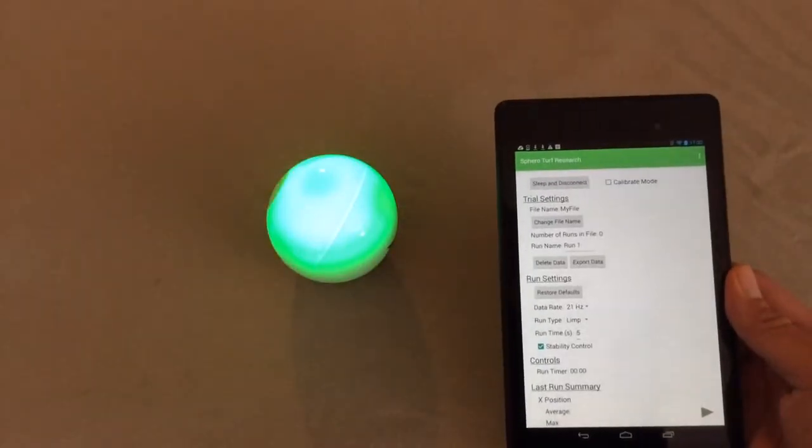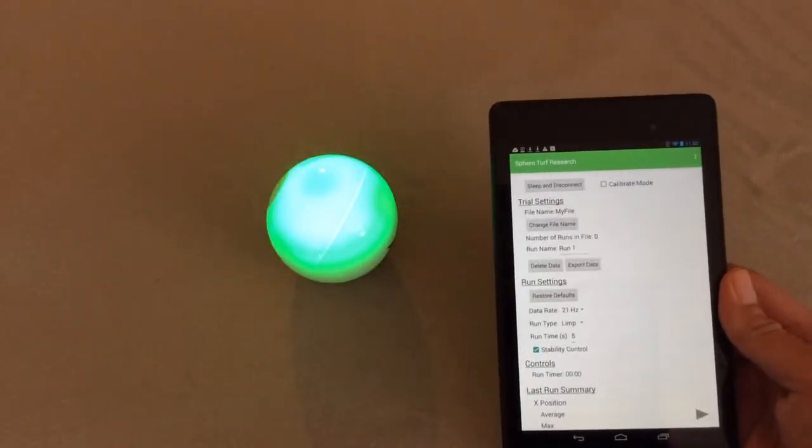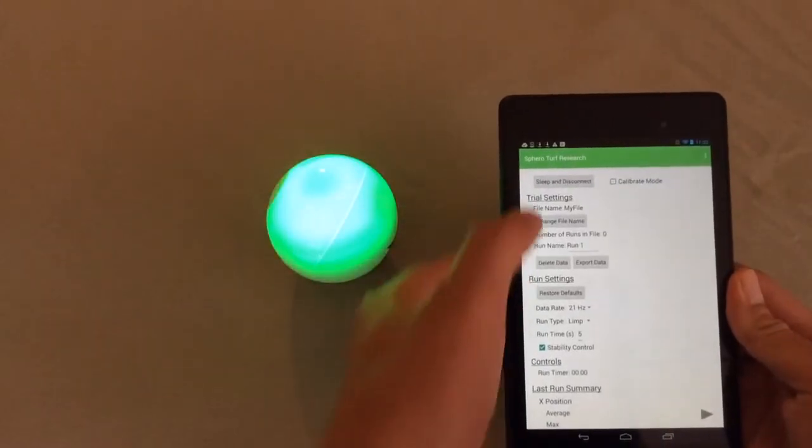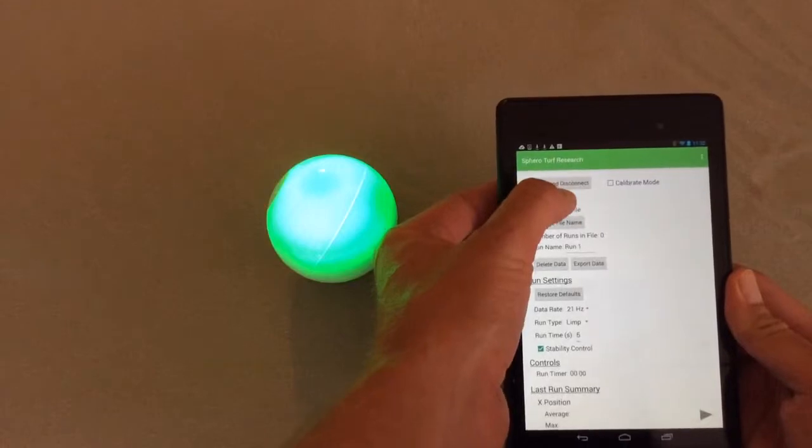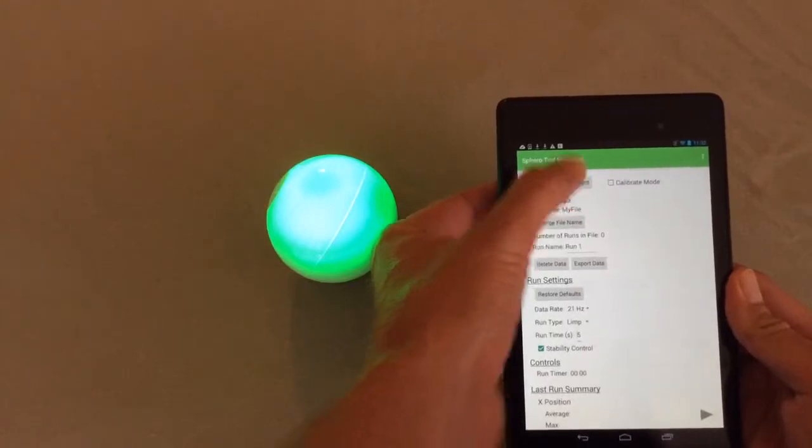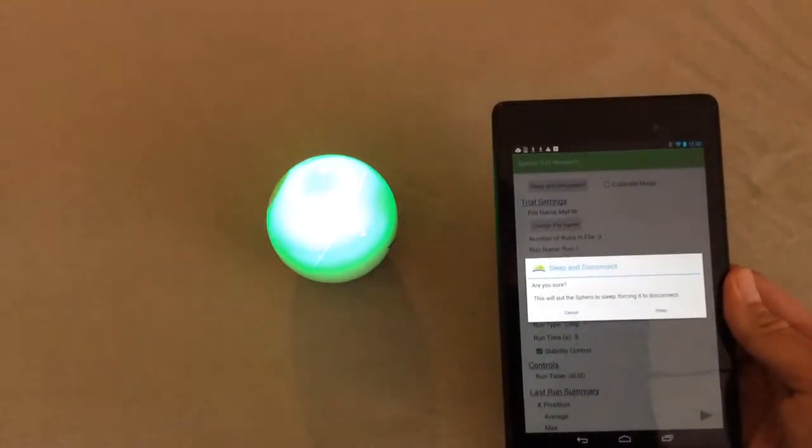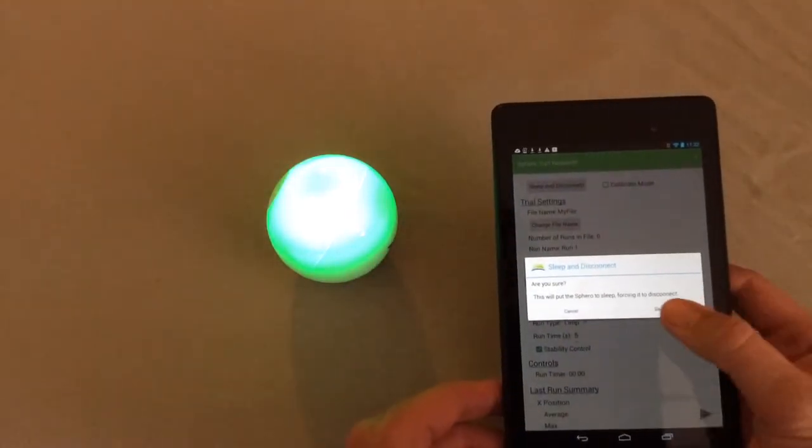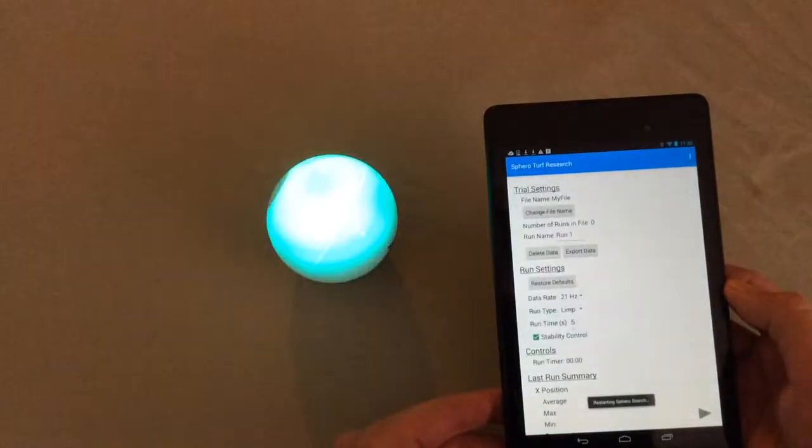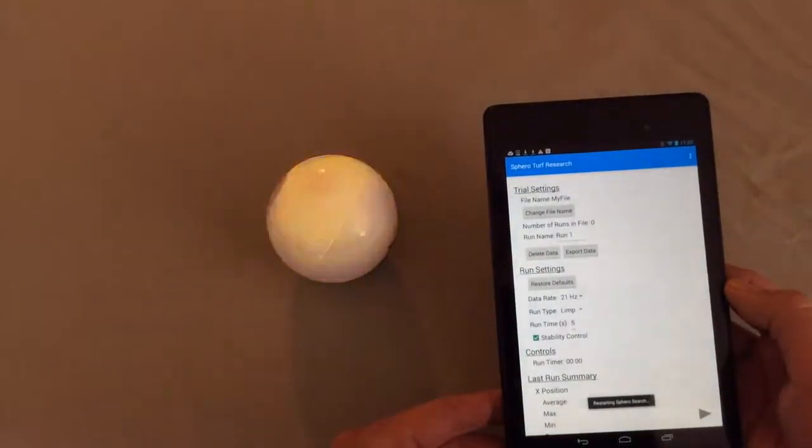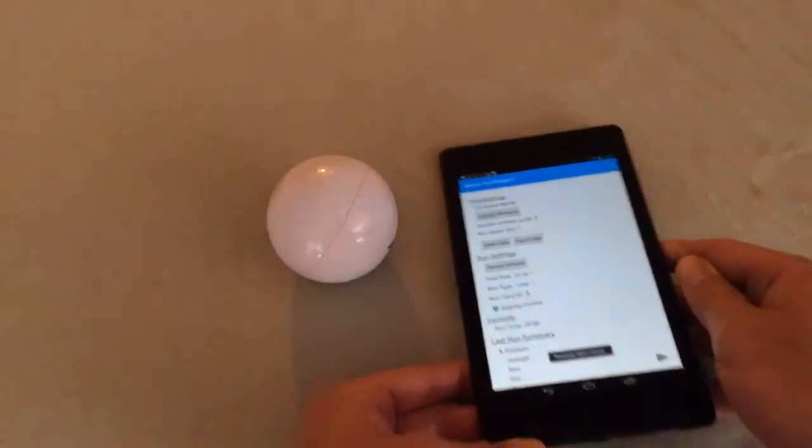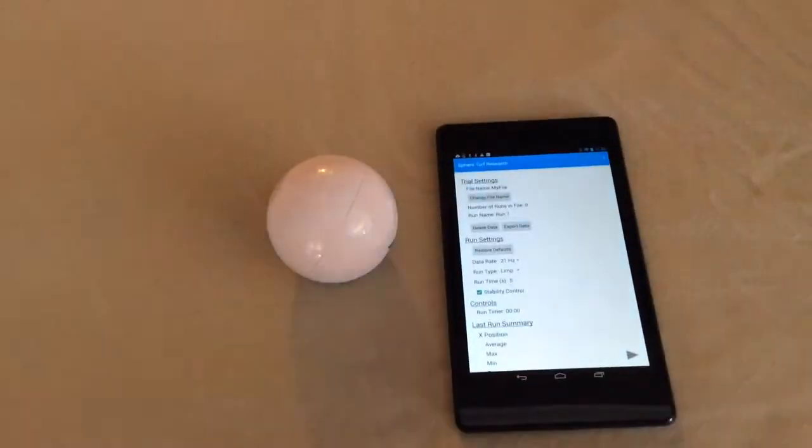If you need to shut down or disconnect the device, all you have to do is hit sleep and disconnect, and just say sleep in order to save battery life. We now have disconnected our device.